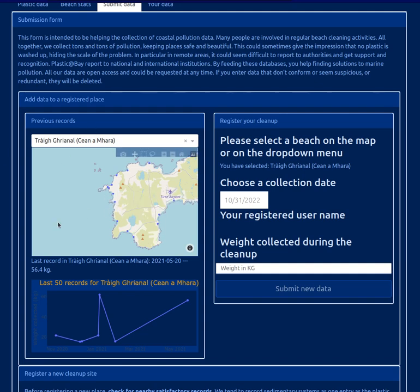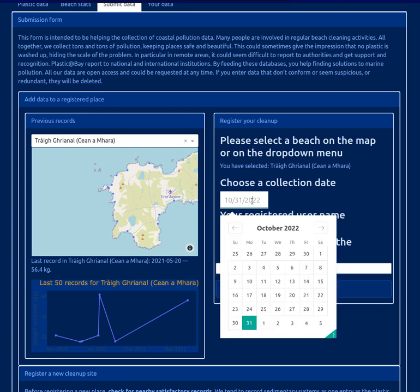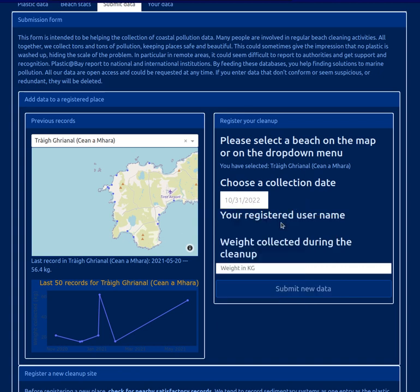I've selected one of the sites, and here you can see the former recordings. So you can check if you've recorded data for this zone or not, or if someone has recorded data from a previous clean. This selects the site place, and here you can choose when the date of your clean is. Then you enter the weight of the cleanup and submit.